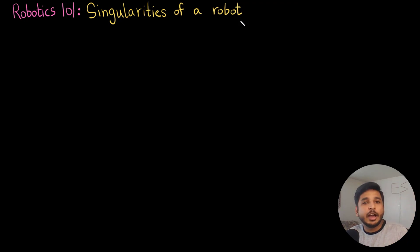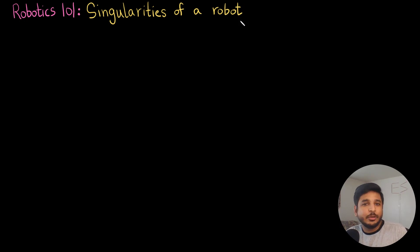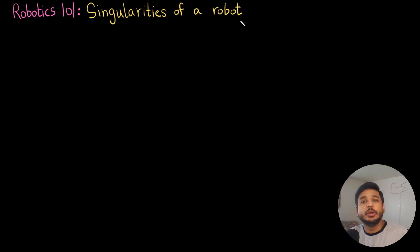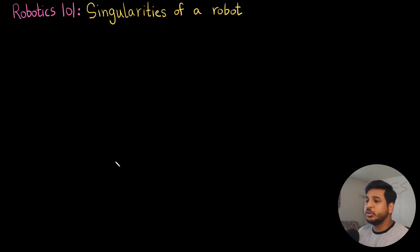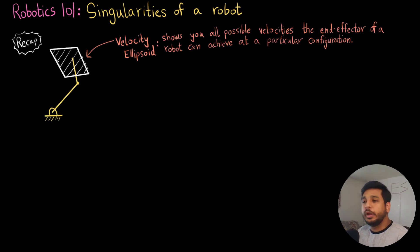Hi everyone, I am Zain Khan, welcome back to another video in this Robotics 101 video series. Today's video is going to be very interesting — we are going to talk about what it means when we say that the robot is at a singularity, and also how do we find out when a robot is at a singularity. So without further ado, let us begin.